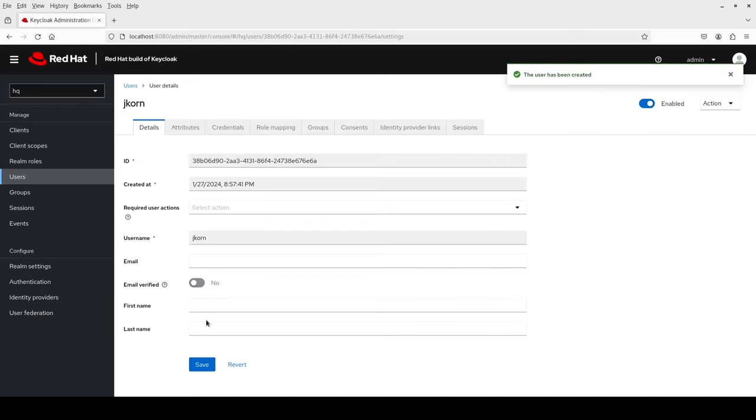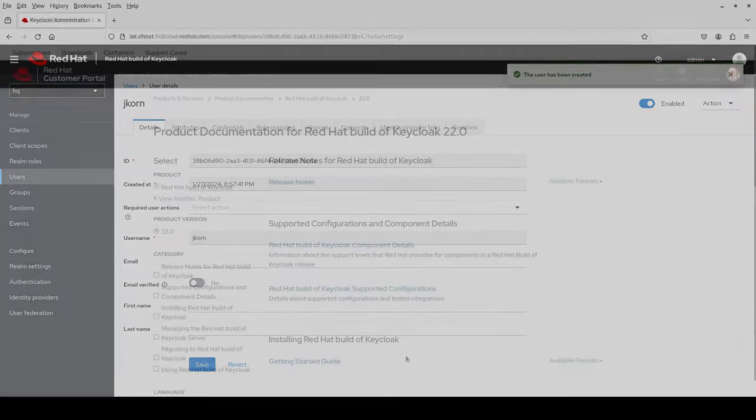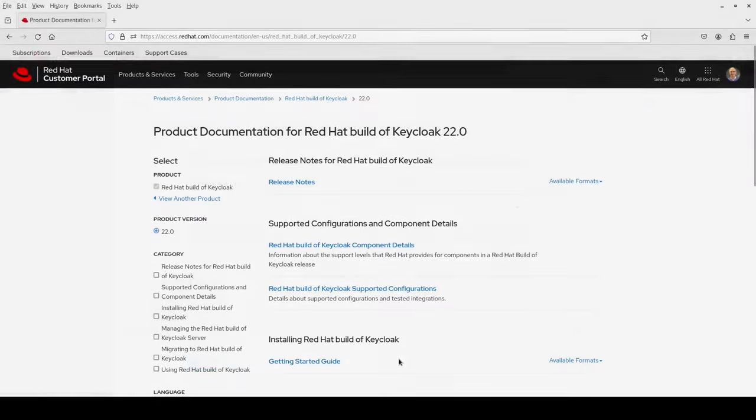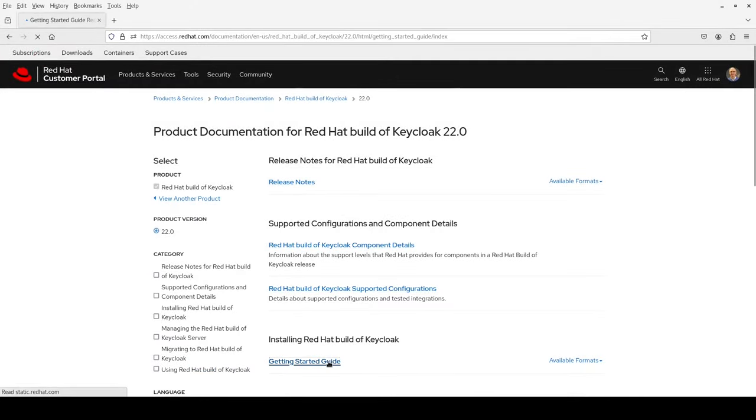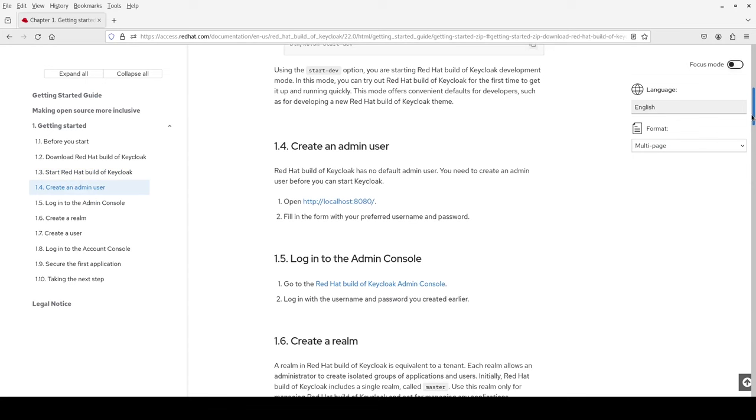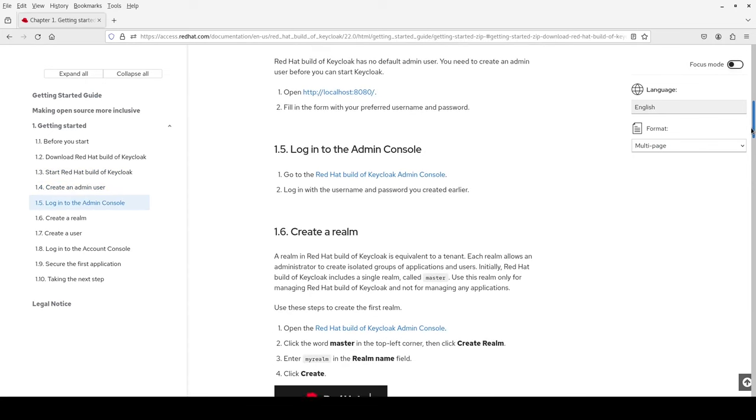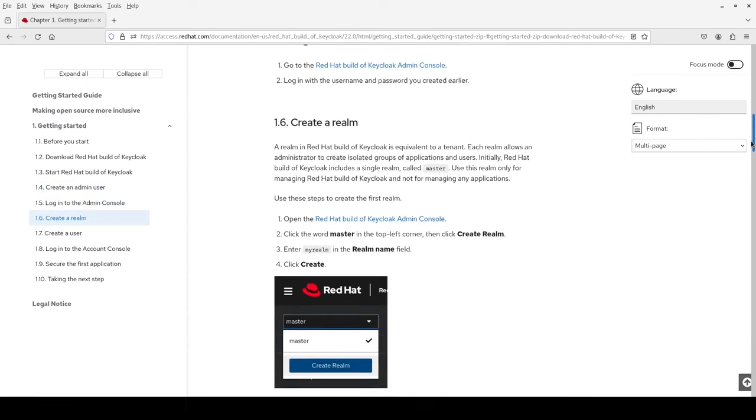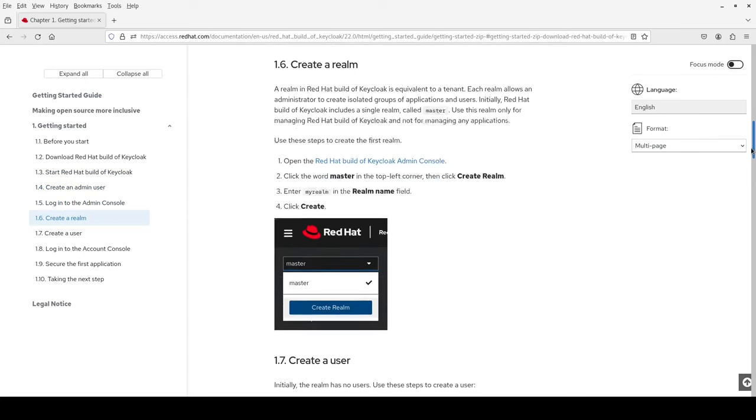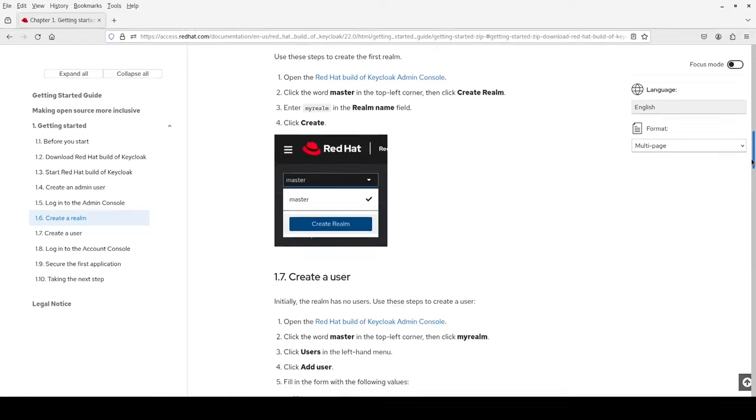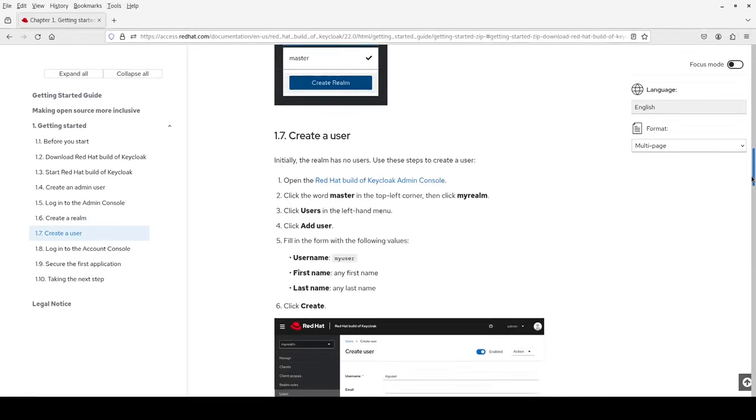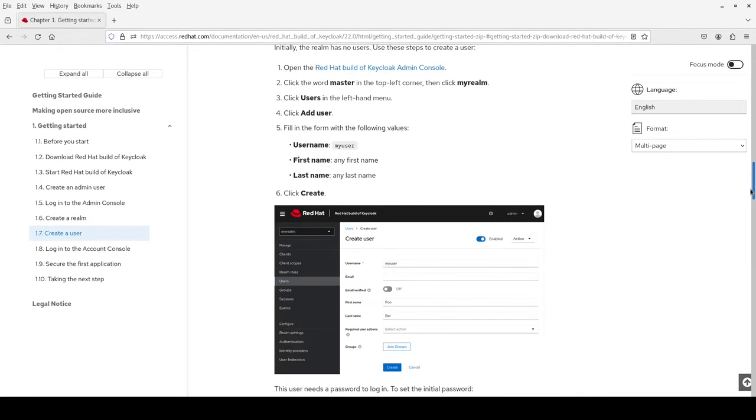Okay, I have my first user. Notice that all the steps I have performed are in the getting started guide, from downloading the server and starting it and creating realms and users.